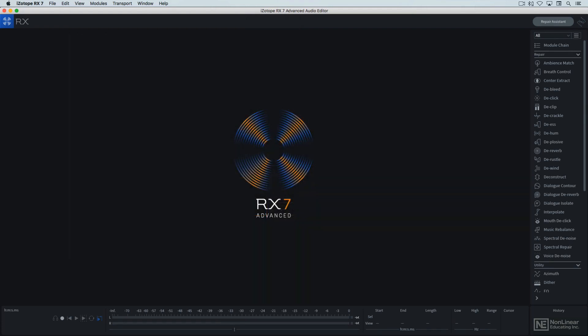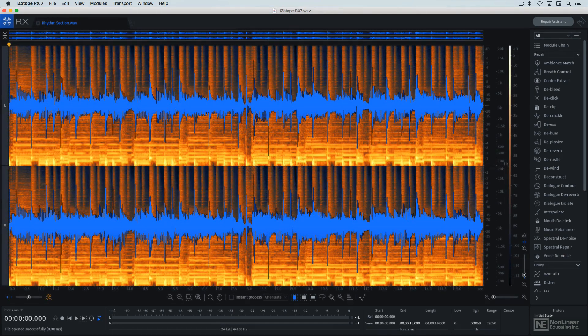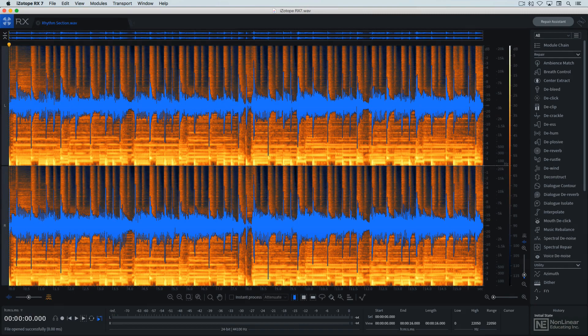So let's get started. Before I jump into the individual processing modules, let's take a quick look at RX-7's general interface and a couple of its workflow options.